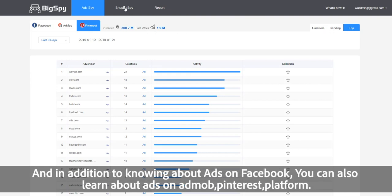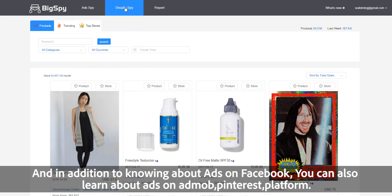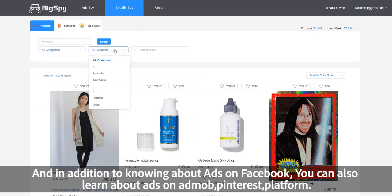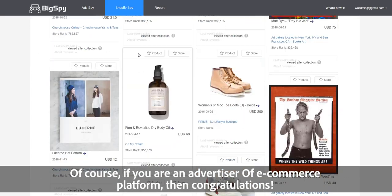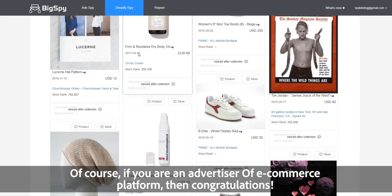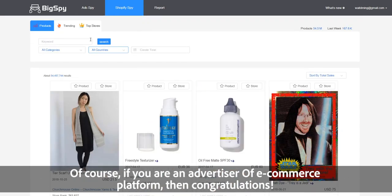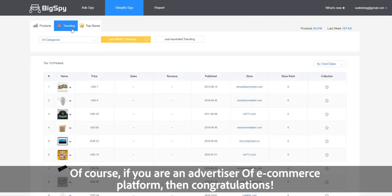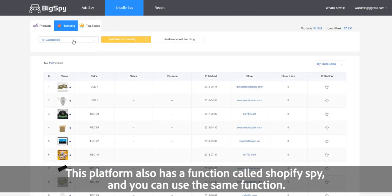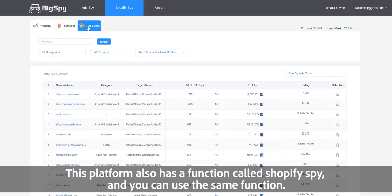In addition to knowing about ads on Facebook, you can also learn about ads on AdMob and Pinterest platforms. Of course, if you are an advertiser on an e-commerce platform, then congratulations — this platform also has a function called Shop Spy, and you can use that same function.